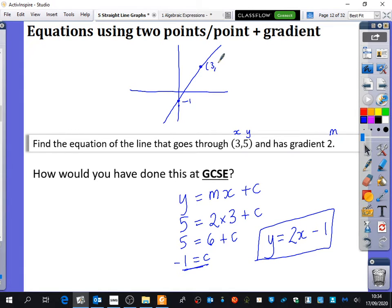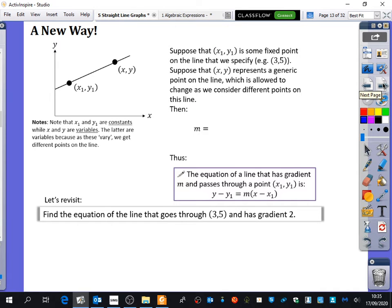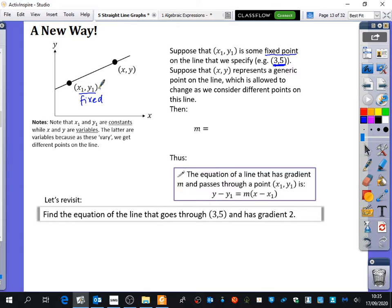It has the coordinate (3, 5) — that's what it would look like as a sketch. But that's going to be the last time we use y equals mx plus c, because we're going to use the new way. Suppose x₁, y₁ is some fixed point on the line that we specify — for example, in the previous question it was (3, 5). So x₁, y₁ is the one that is fixed or given to us; it has specific values, shown by these subscripts.